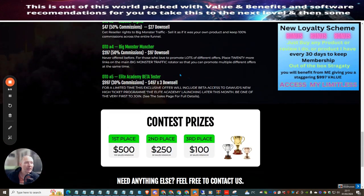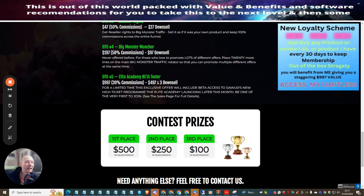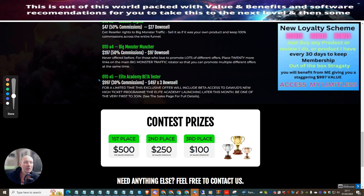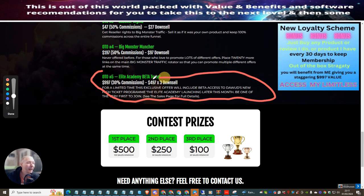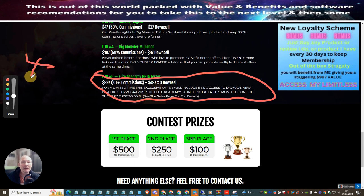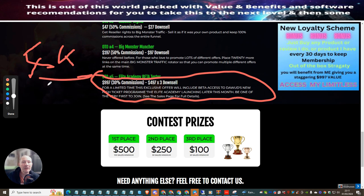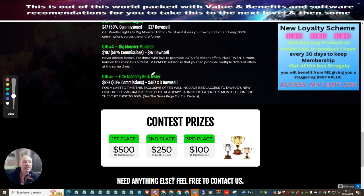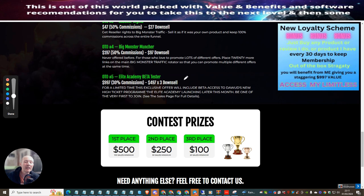OTO5 is Elite Academy Beta Tester. This is $997. Now ladies and gentlemen, anyone who picks this up using my link, you automatically get $4,000 worth of bonuses and my monthly memberships for as long as you are in the Elite Academy. This is a one-time price by the way, this isn't something that you pay monthly. This is one-time price and I give you one-time access to my monthly memberships just by purchasing this alone. There are a few people that have done this and they are really benefiting really well.